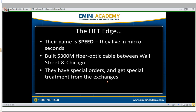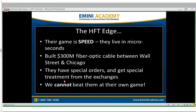The second benefit to their edge is that they get special treatment from the exchanges — they have special orders where they can basically cut in line. Remember, over half of today's trading volume is done by high-frequency firms. The reason they get special treatment is because exchanges make a ton of money off these high-frequency robots. We cannot beat them at their own game. If you try to compete with HFT, you will lose.